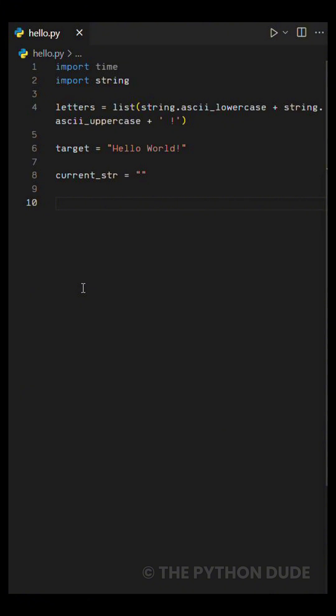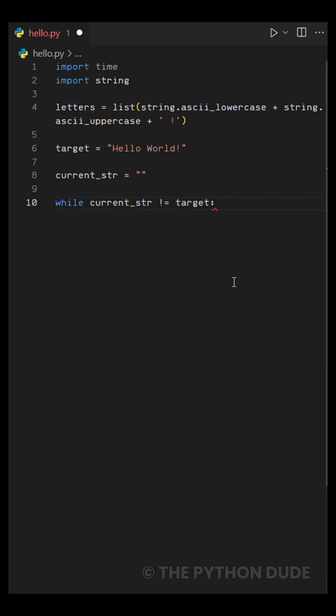Then comes the main part. The loop. We're using a while loop that keeps running as long as our current string is not equal to the target message.